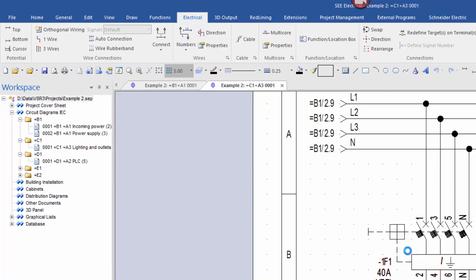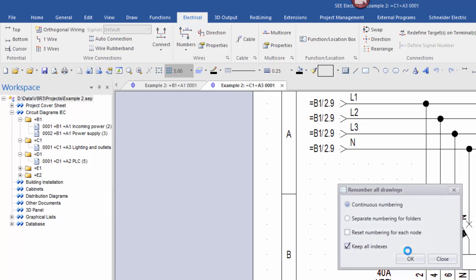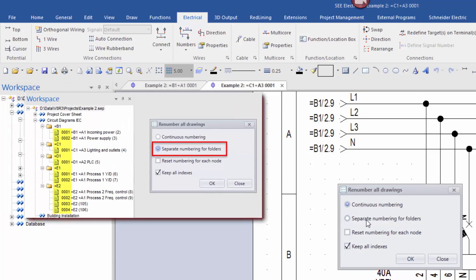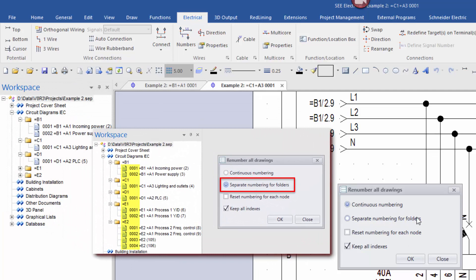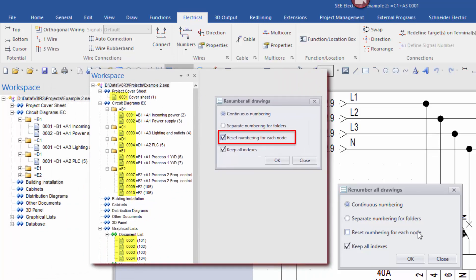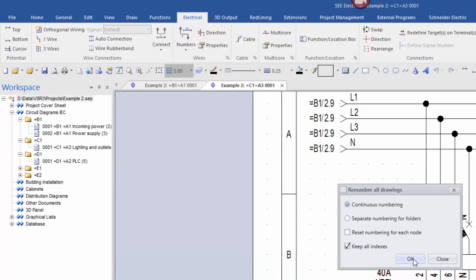And then we have the option of using continuous numbering, separate numbering for each of the folders, or reset the numbering for each node. I'm going to click on OK.